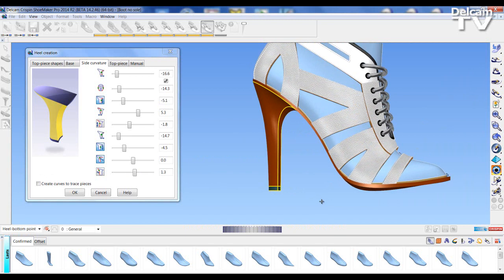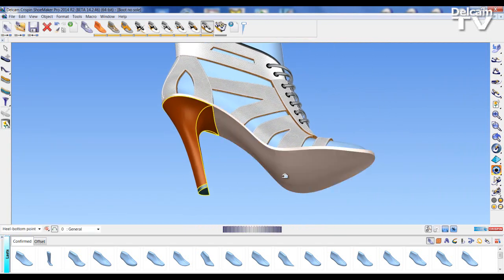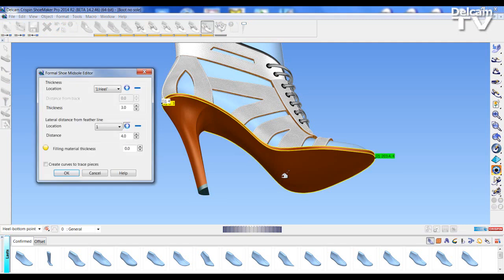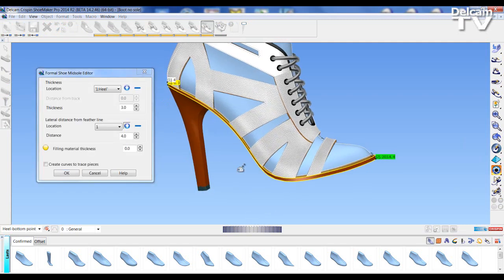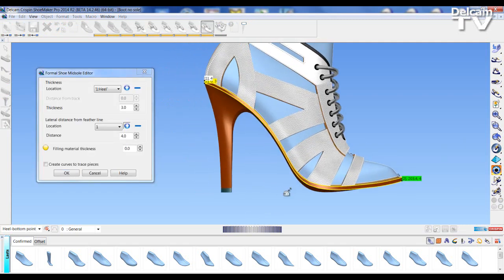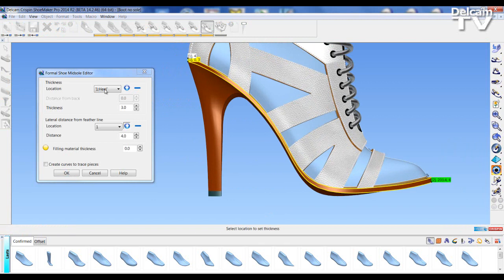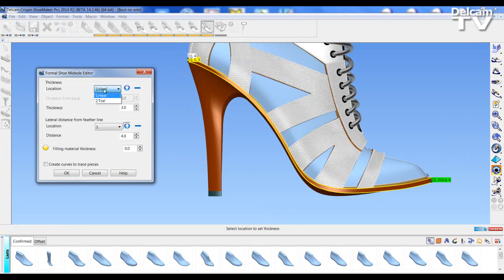So I've edited my heel. We can also edit the sole unit. So I'm going to accept these changes, and I'm going to double left click. And here we have positions on the sole unit where we can define the actual thickness of the sole unit at the heel and toe. Now this is very similar to before.